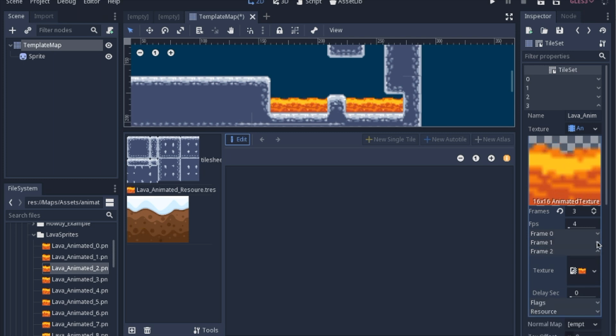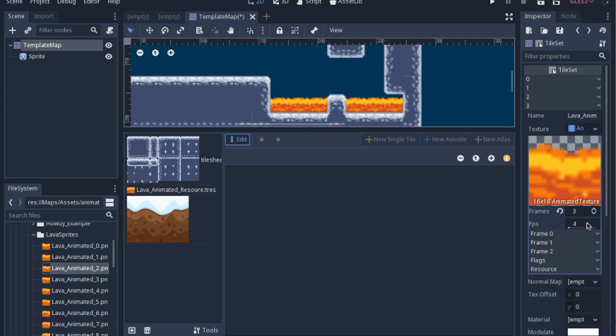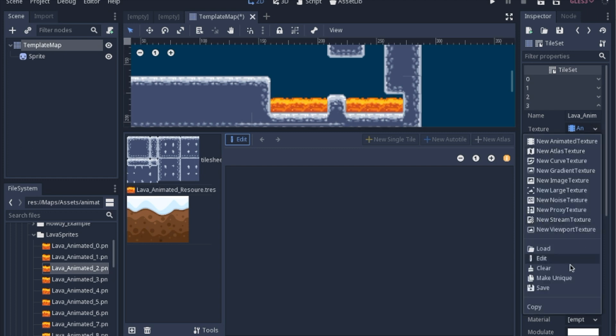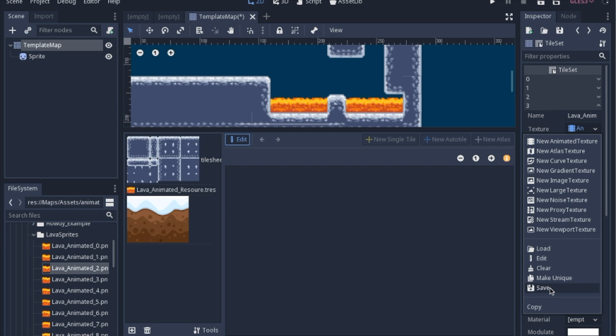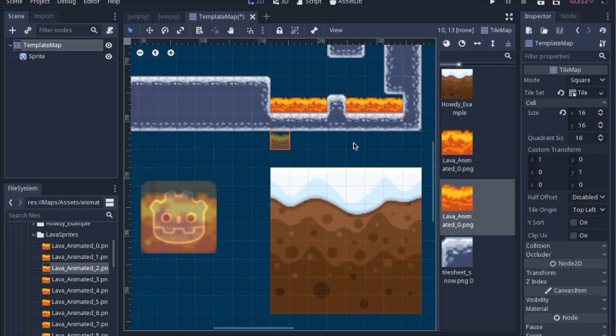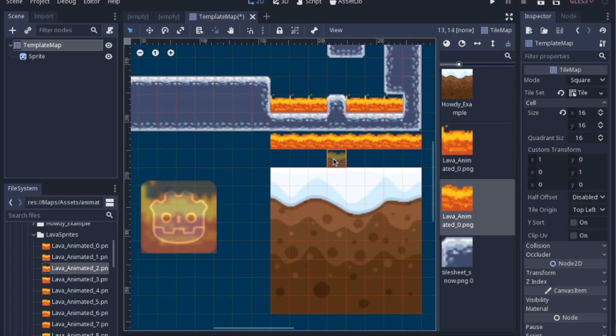Now you can save this resource by clicking save here. And like I said, you can save it as a file that you can later put into a shader. Now we have these two different types of lava, and it's as simple as that.